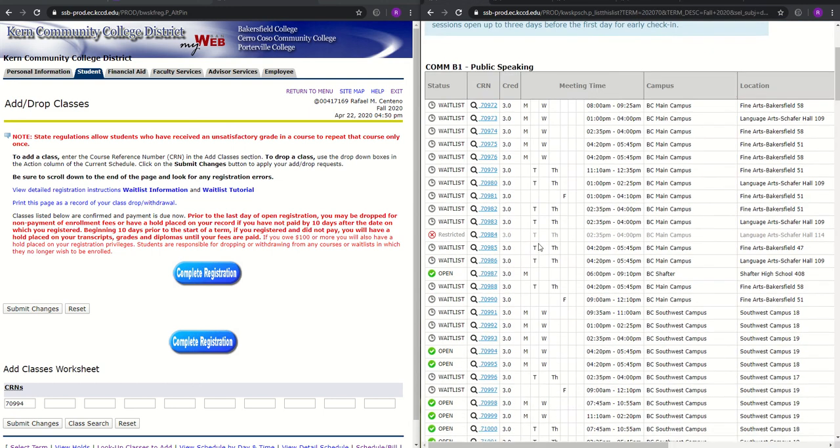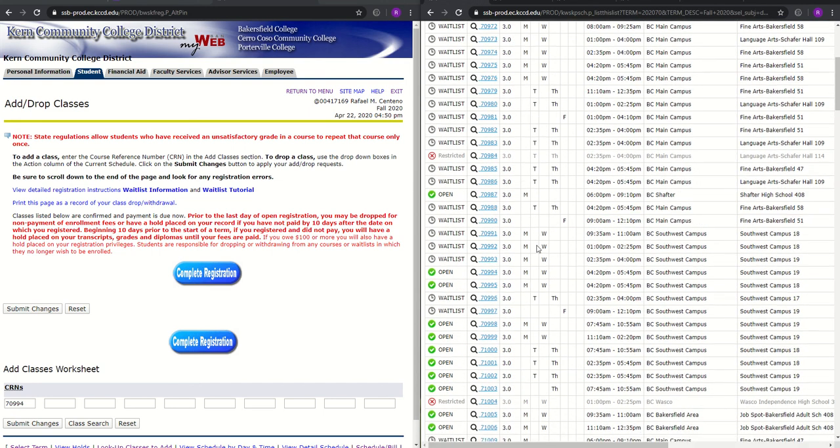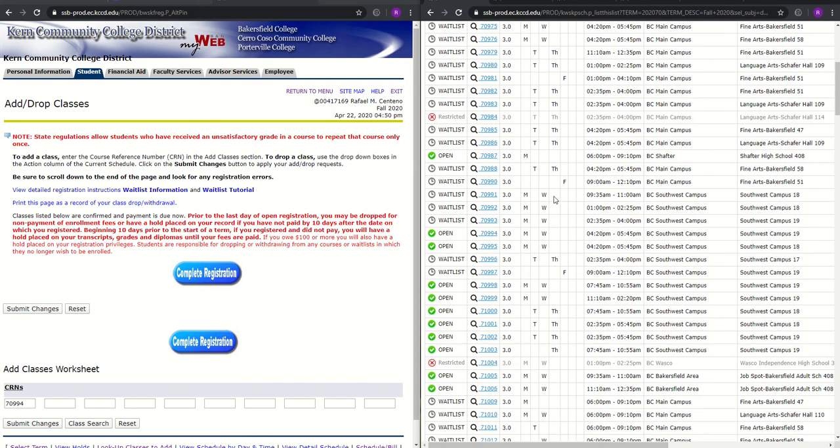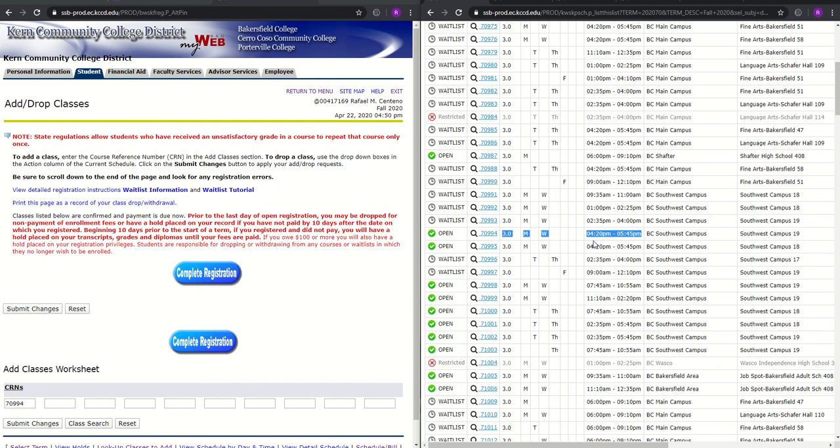So now if we can remember what we chose, we chose 70994, which is this course right here. Again, you want to make sure that you choose classes that do not interfere within each other, meaning that they are not being offered interchangeably or interlapping between the same amount of times. So I need to choose a class that is offered any time other than 420 to 545 Monday, Wednesday for the next few courses.